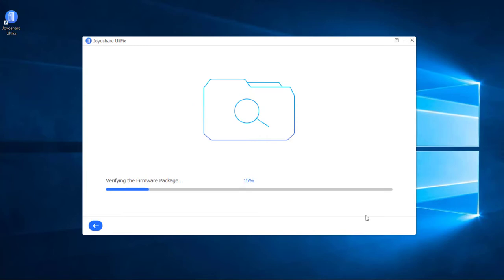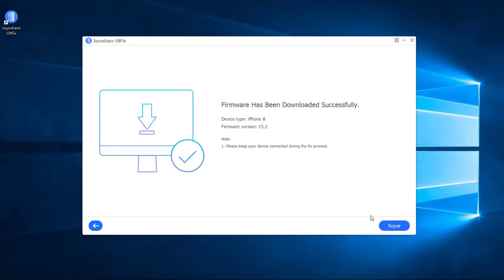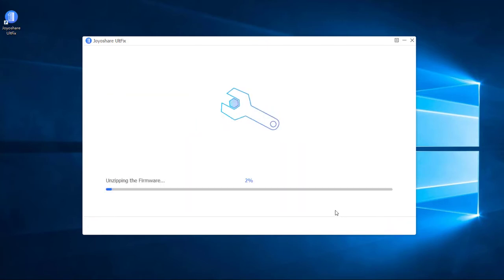After that, JoyoShare AltFix will start to verify the firmware package. Lastly, click on the Repair button at the right bottom to unzip the downloaded firmware package and fix the iOS.